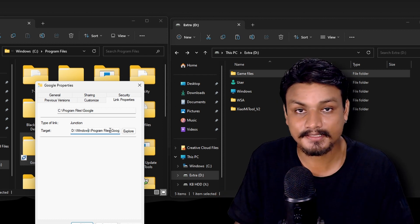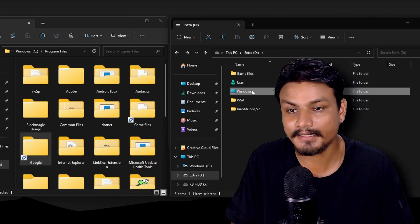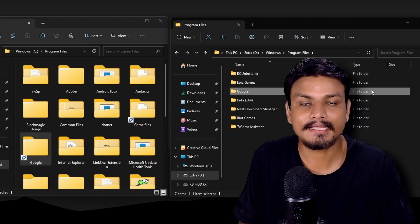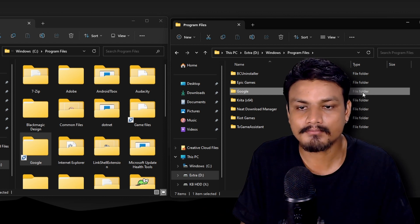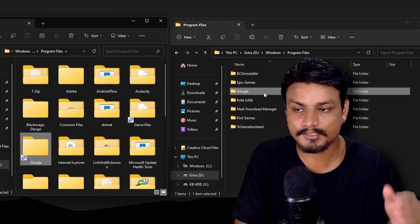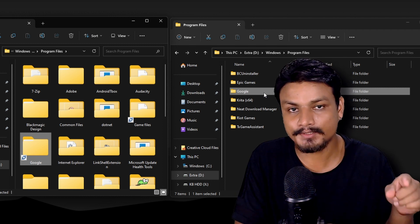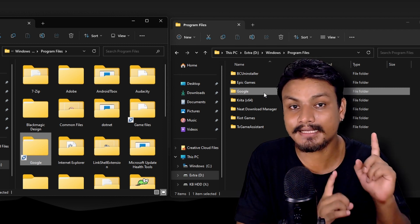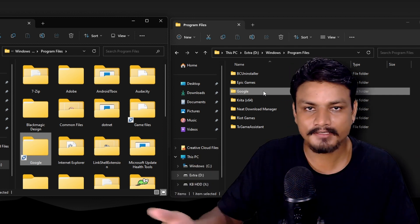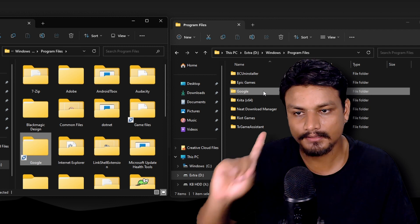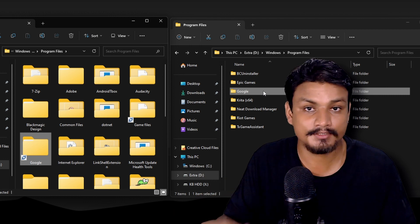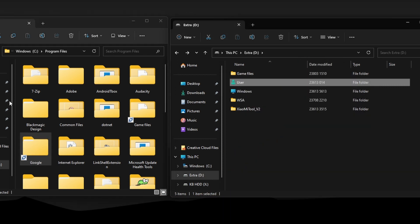This function works similarly to shortcuts and doesn't take any space. I did the same thing with Google Chrome — copied the entire folder and created a junction link. Now whenever I get a new update or anything happens to Google Chrome, it automatically goes to the D drive. Any files you put inside that junction folder will actually get stored in the actual location, so all new updates go automatically to the D drive.